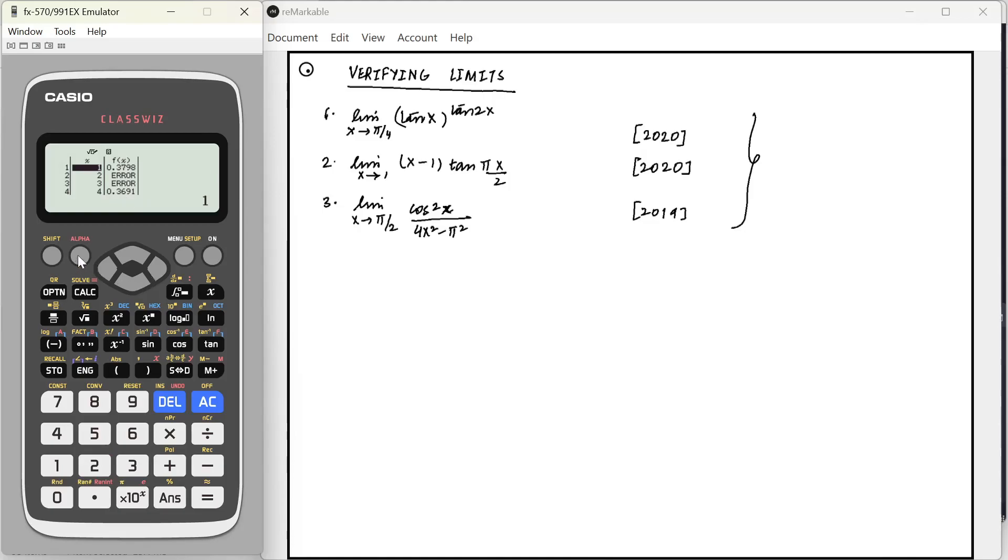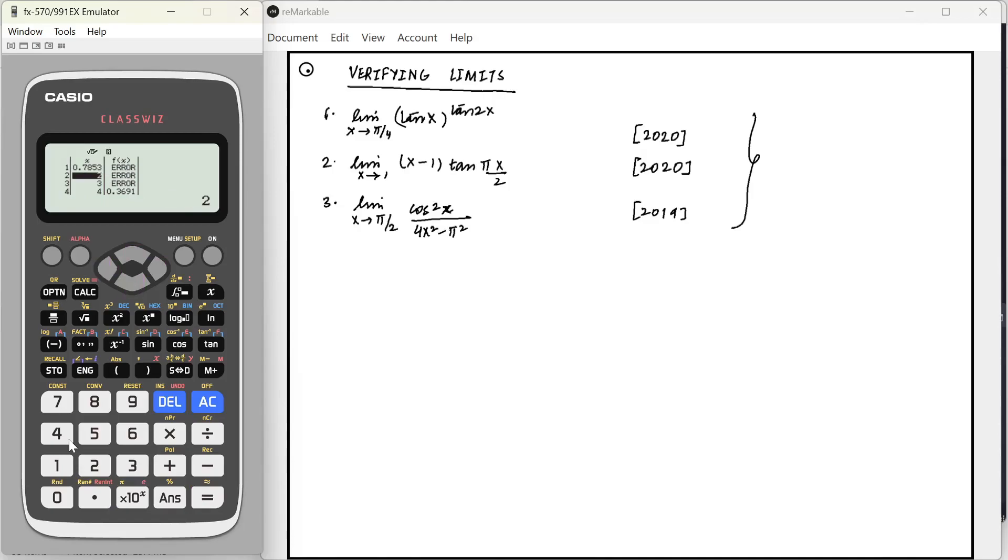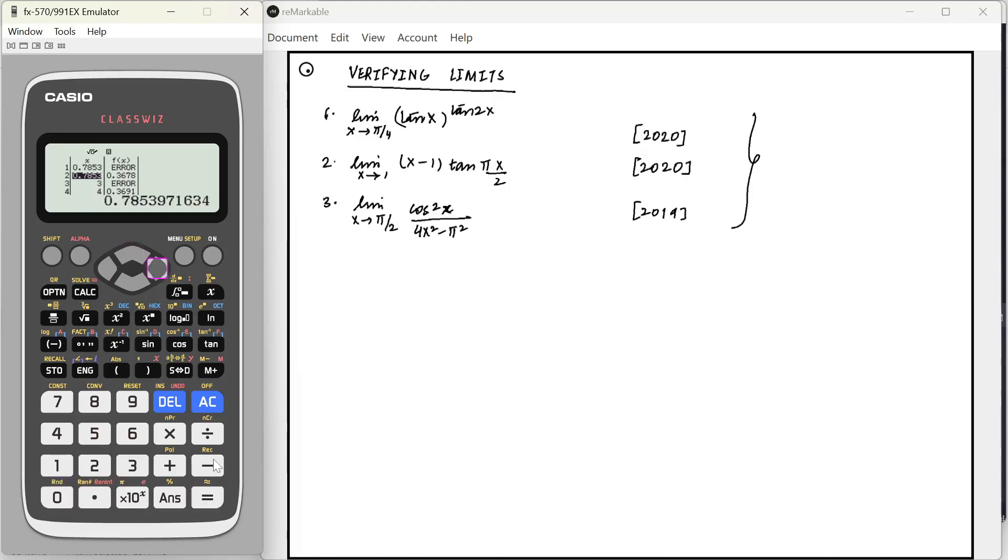Now, I'm going to write pi by 4. Now, you see at pi by 4, it gives an error because tan 2x is infinity. But what about at pi by 4 minus a small value? Say, for example, pi by 4 minus 0.0001. The value here would be 0.3678.